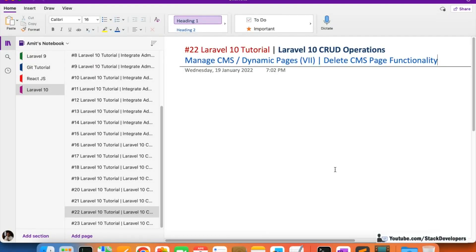Hello everyone, welcome to Part 22 of the Laravel World 10 tutorial, where we are working on CRUD operations for CMS pages. In this video, we are going to work on the delete CMS page functionality.